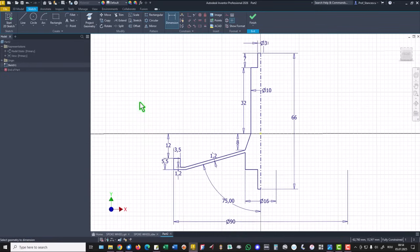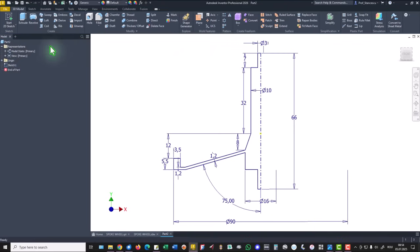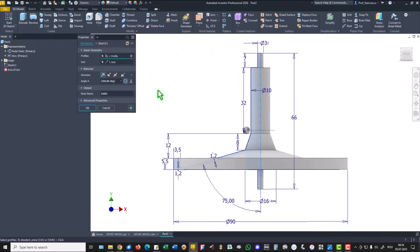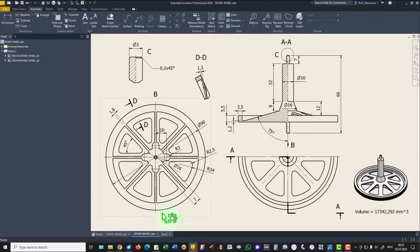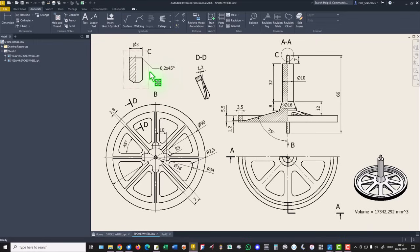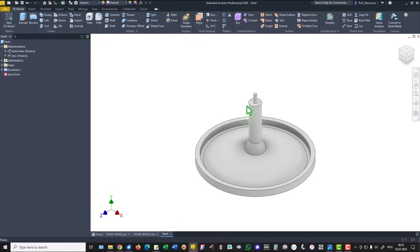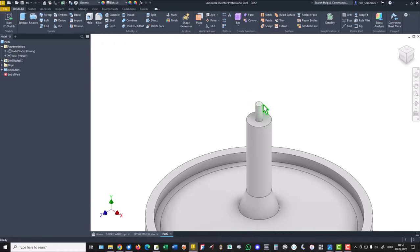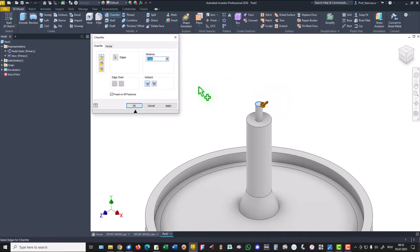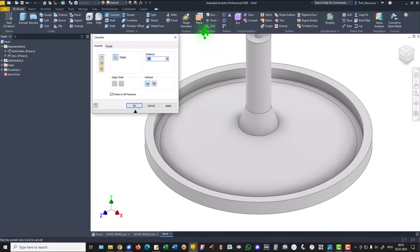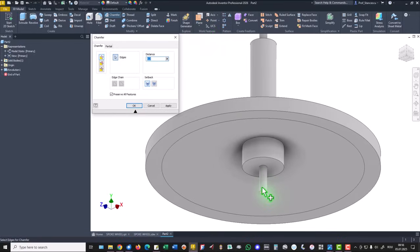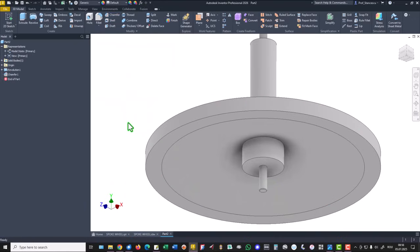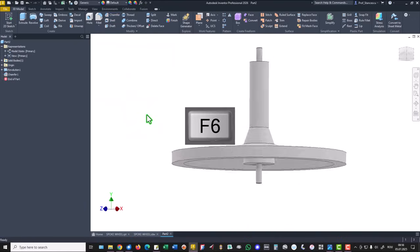Now we have a fully constrained sketch, finish, revolve. Okay this is the first volume. We apply quickly this chamfer of 0.2 at 45 degrees to both ends. I select this chamfer 0.2 and I turn this to select also the other end.